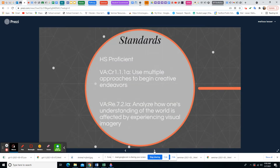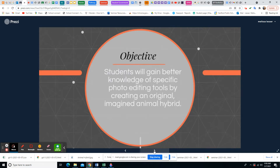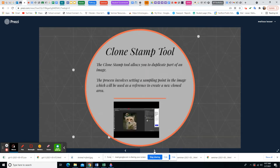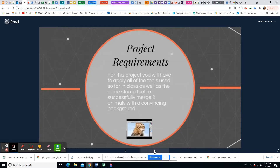These are our standards: being able to use different approaches and understand how imagery is changed, and being able to edit an animal hybrid. A hybrid is two plants or two different species mixed together — like a mule is a mix between a donkey and a horse — but we're using our imagination to make crazy hybrids. I'll show you the clone stamp tool; there's also a video showing the spot healing brush and healing tool. As for project requirements, you need to successfully merge two different animals with a convincing background.